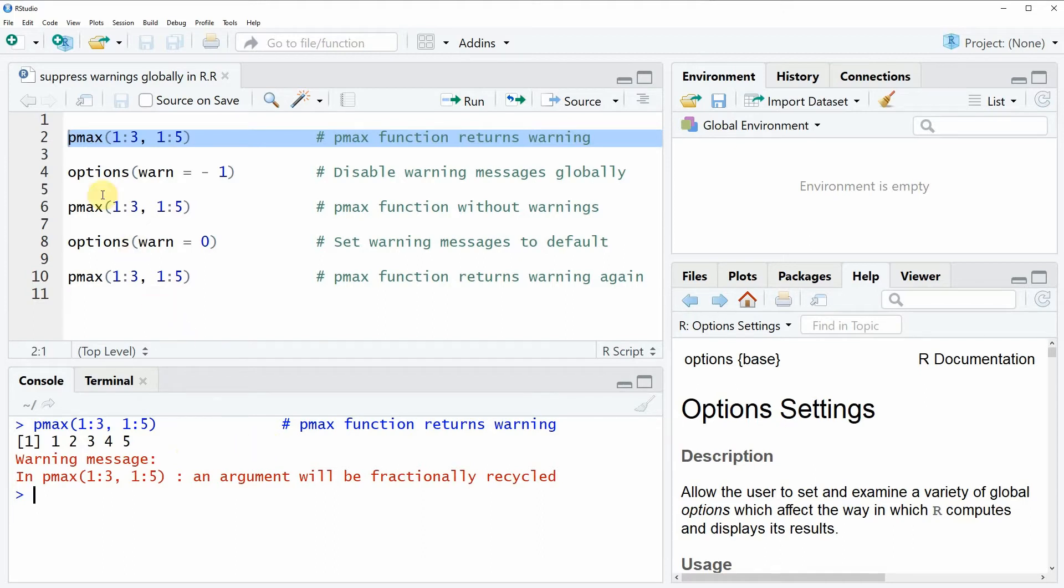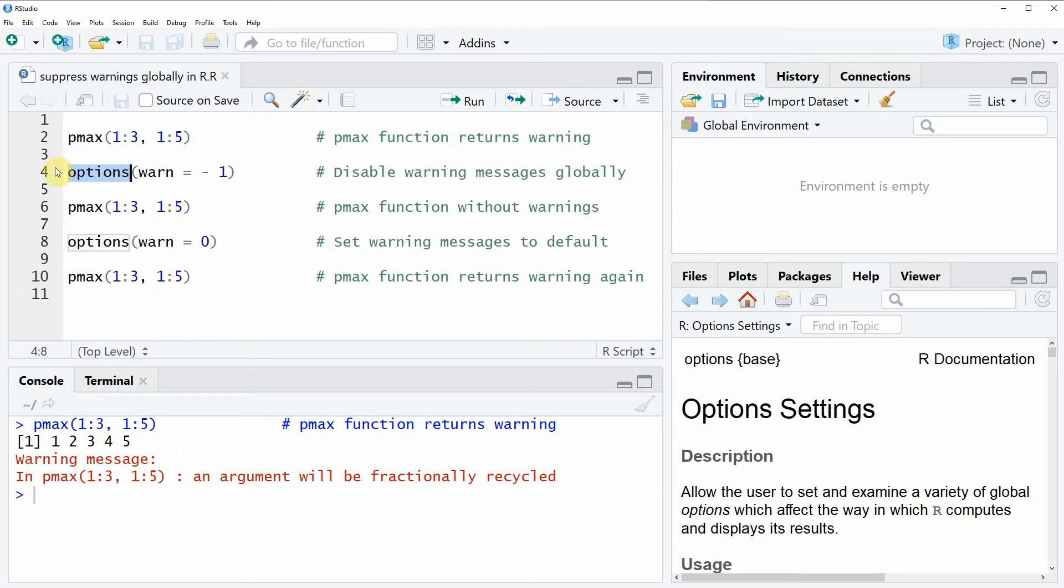Then we can modify the global options of RStudio based on the options function as you can see here in line four of the code.